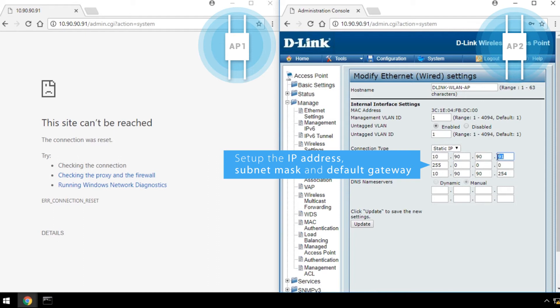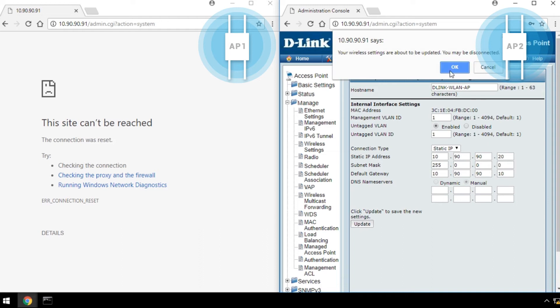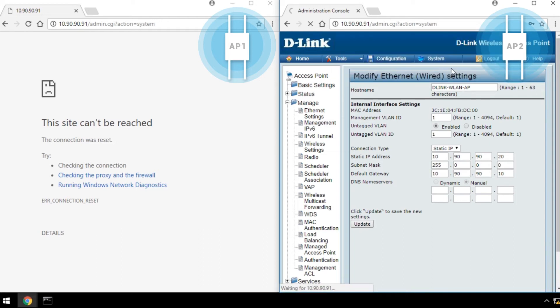Set up the IP address, subnet mask, and default gateway. Click Update, and then click OK. And you're done setting up AP2.